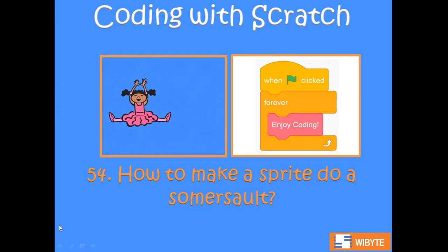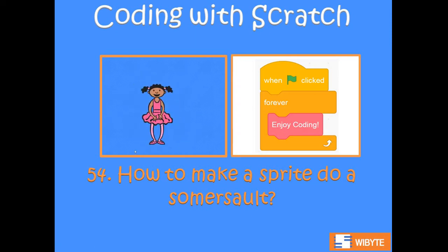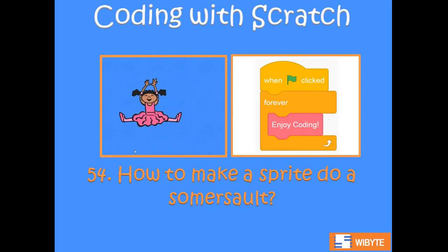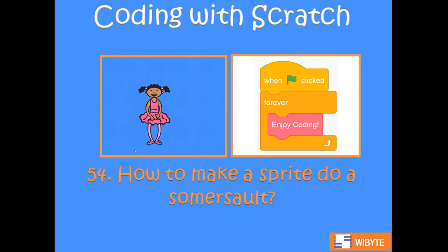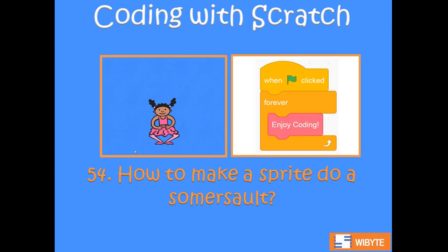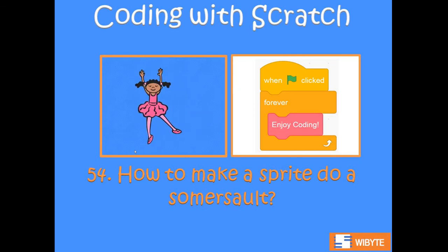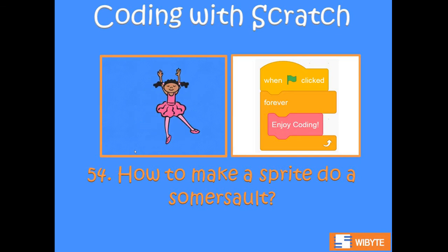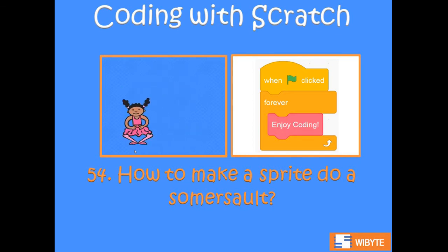Hello friends, welcome back. We are in lesson number 54. In lesson number 53, we saw a very interesting animation where a sprite moved in an inclined path and then climbed up a staircase. Continuing with the same theme, in this video we'll see how we can make our sprite do a somersault.